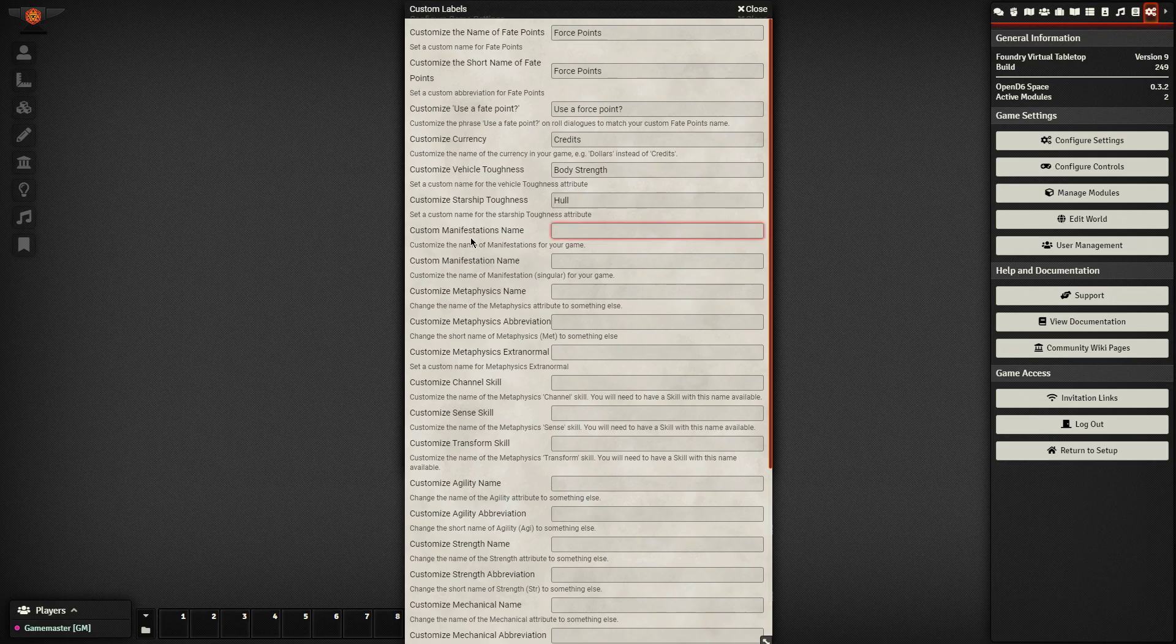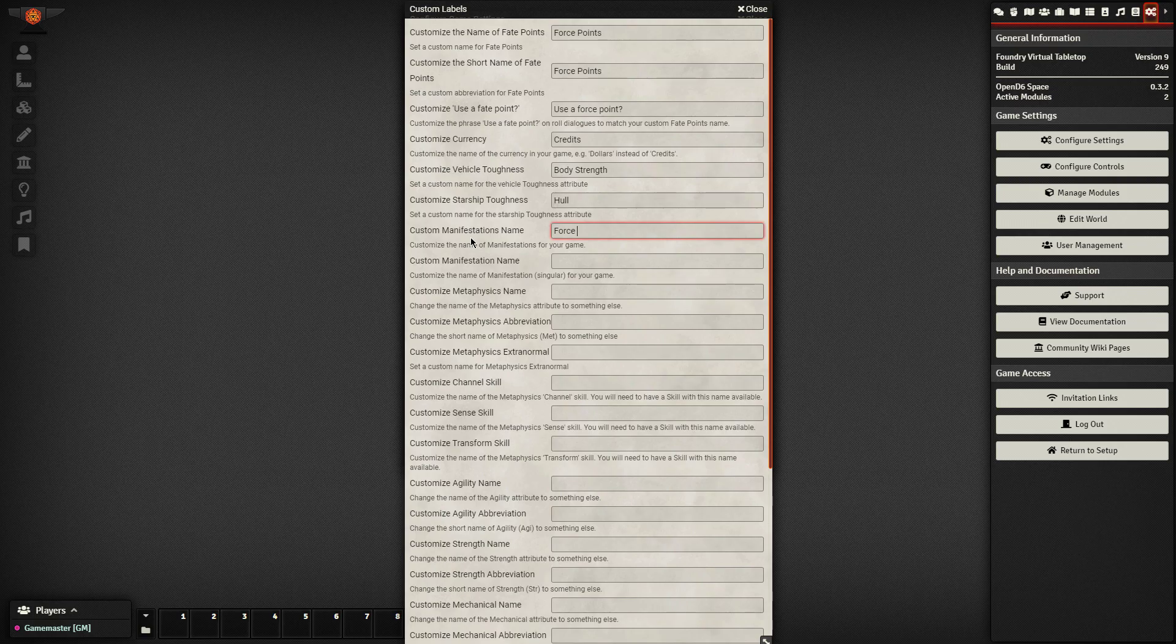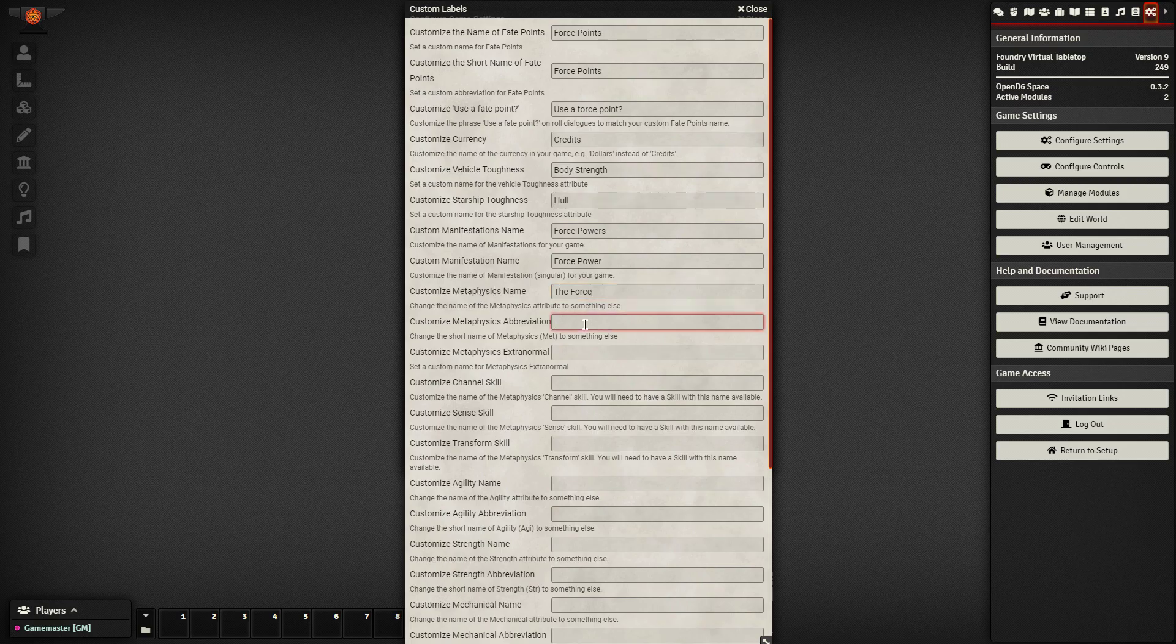What do manifestations called? Those are called force powers. Still, the plural of that is, or the singular rather, is force power. Customize metaphysics name, the force. The abbreviation can still say the force. Metaphysics extra normal is force sensitive.